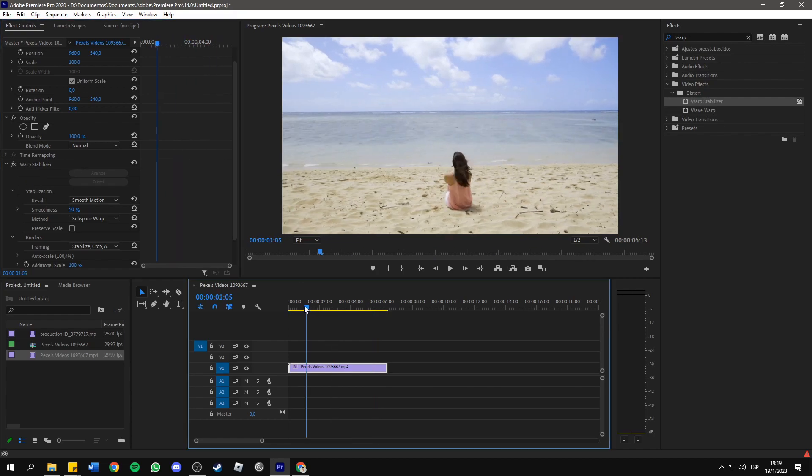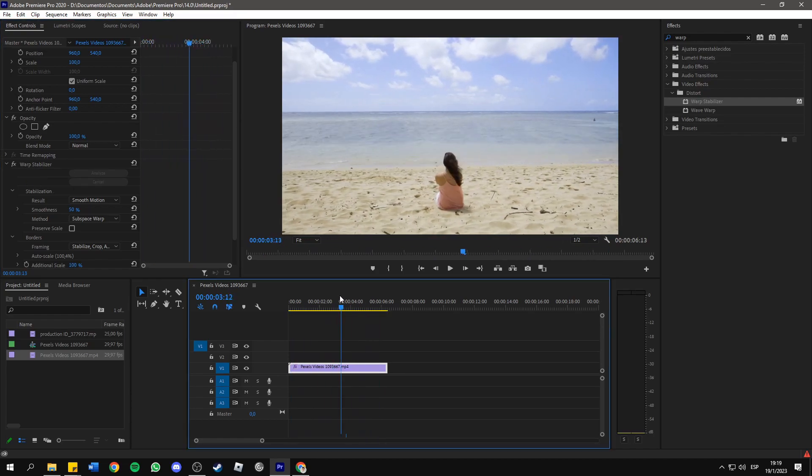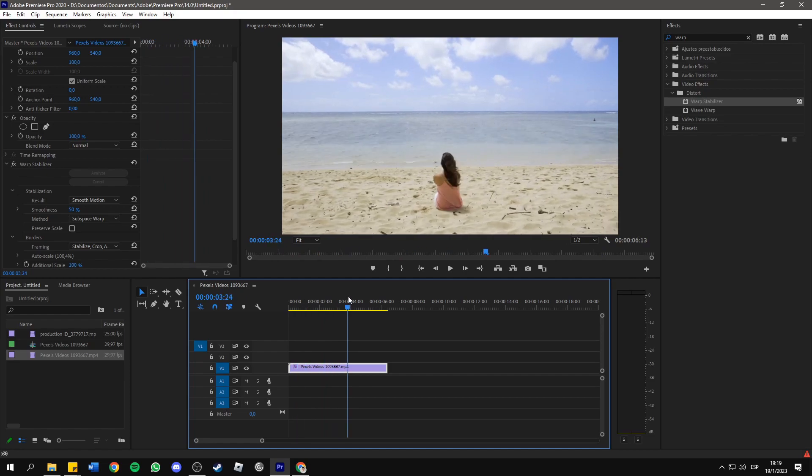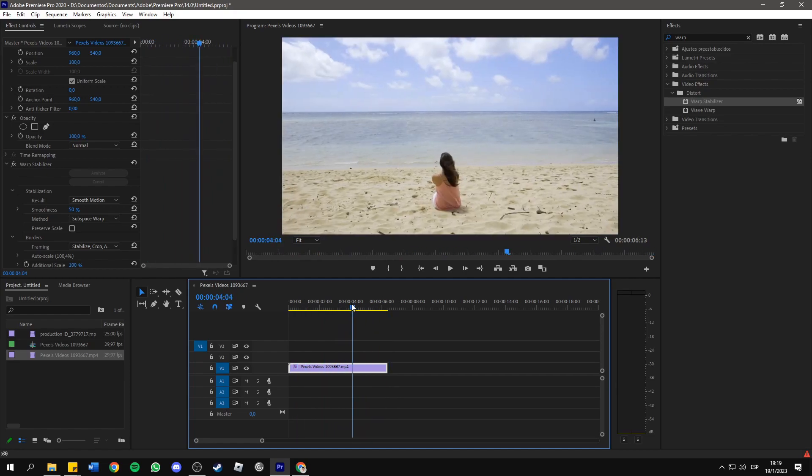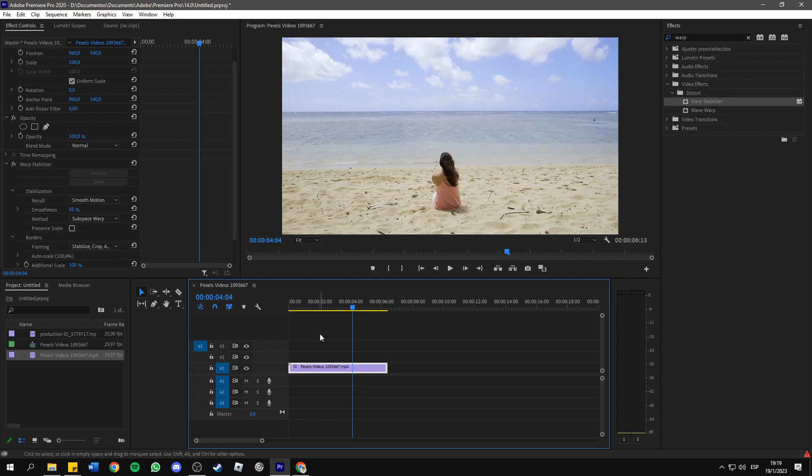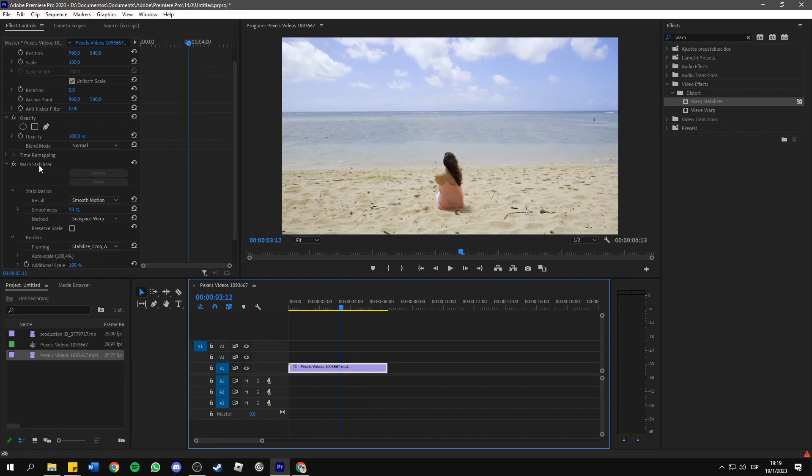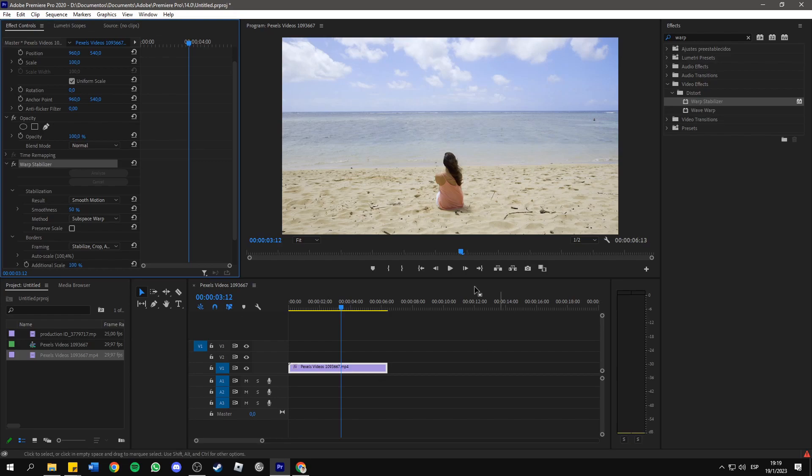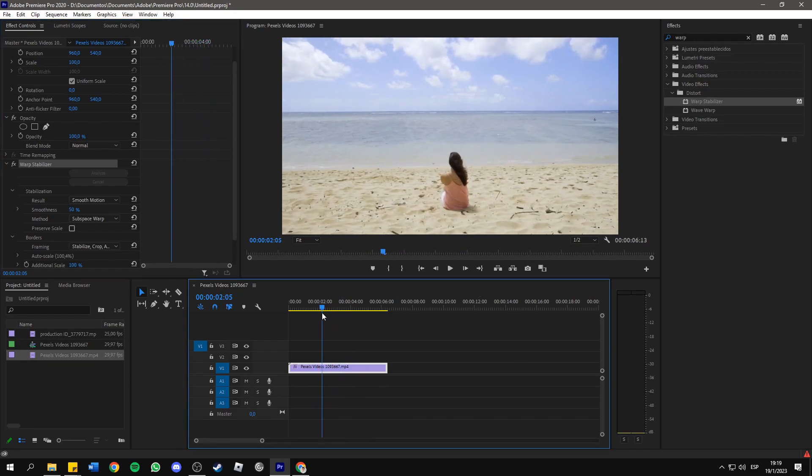And that's it, we solved the error. If this doesn't work for you, just delete the clip from the timeline and add it again, or fully delete the Warp Stabilizer effect and try to apply it once again from scratch. And that's it, we finished with this tutorial. I hope it was helpful. See you in the next one.